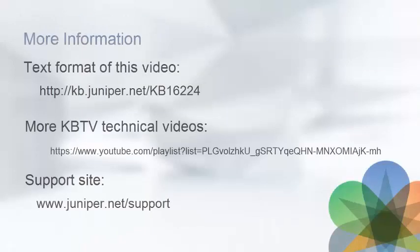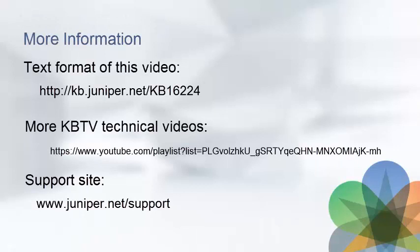For more information, such as the text format of this video, more KBTV technical videos, and our support site, you can visit these URLs.